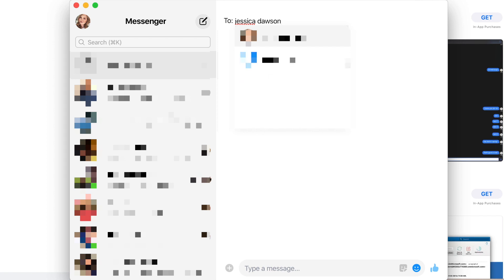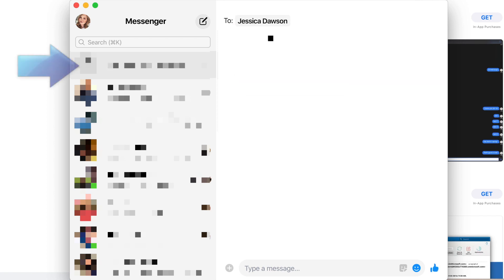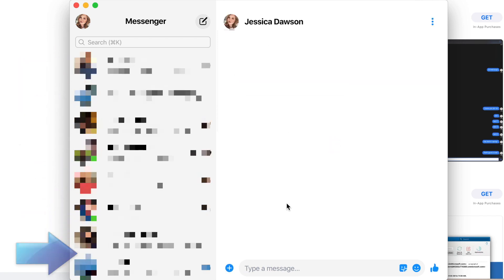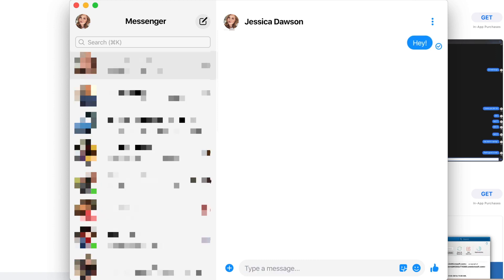It's pretty straightforward to use. Your conversations appear in the menu on the left, and the controls are the same as in the Messenger mobile app and the web version. One of the best parts about this is you can get your Messenger notifications right on your computer without having to open the Facebook website.